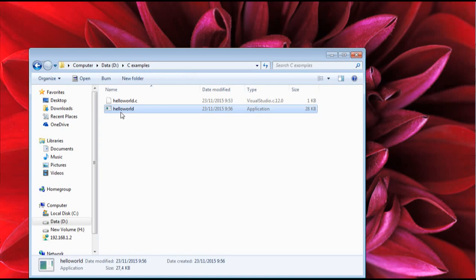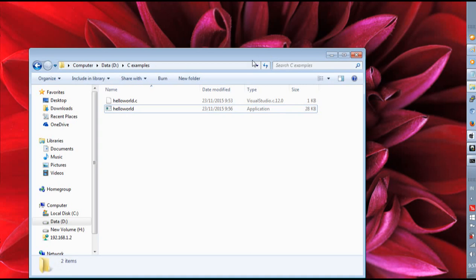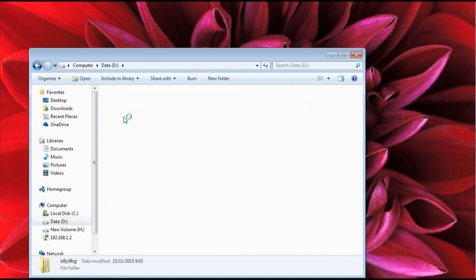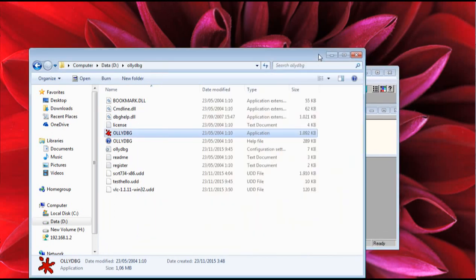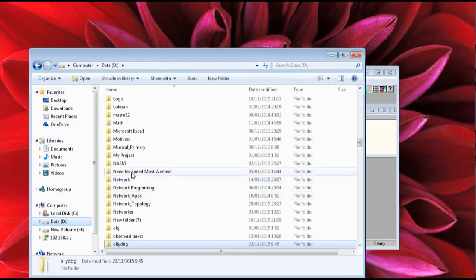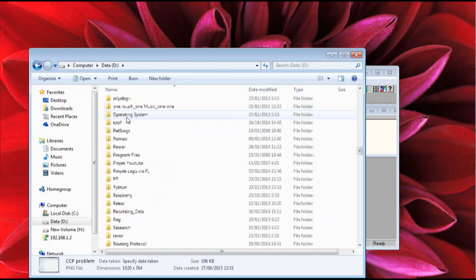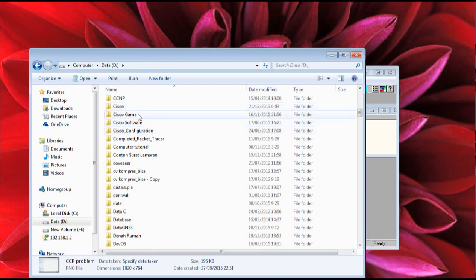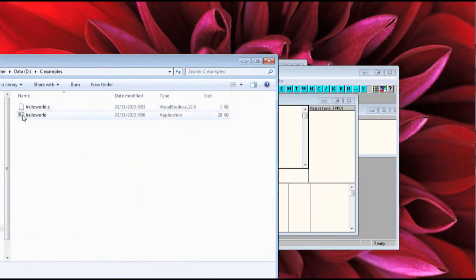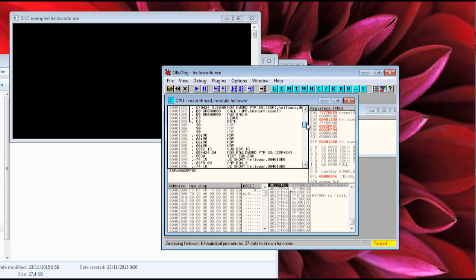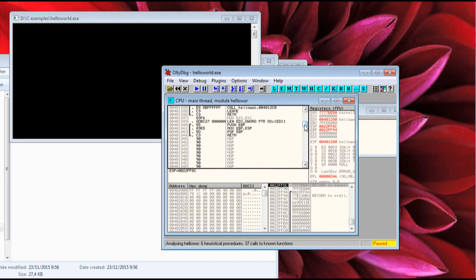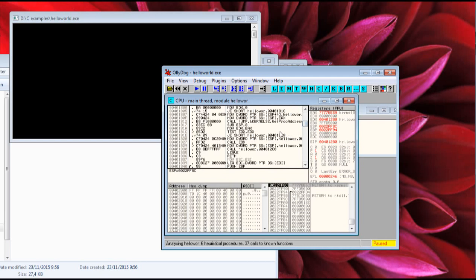Now open OllyDbg. I have already extracted OllyDbg on my computer — I'll show how to download and extract it in the next video. Go to your C Examples folder, drag your hello.exe into the OllyDbg window, and you will arrive at the assembly code of your hello_world.exe. I will continue in the next video. Thank you.